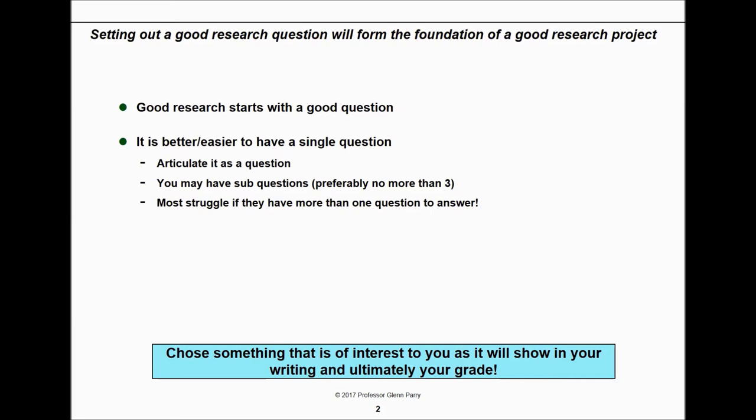Setting out a good research question will form the foundation of any good research project. You really need to start your work with a question — you need to articulate it as a question. You may have sub-questions, but never more than three. Most people struggle if they have more than one question they're trying to answer. It's really important that you choose a question that is interesting to you, because it shows in your writing and ultimately your grade.